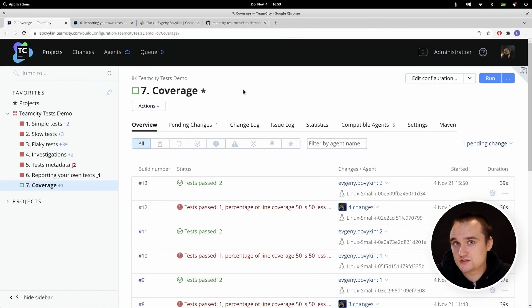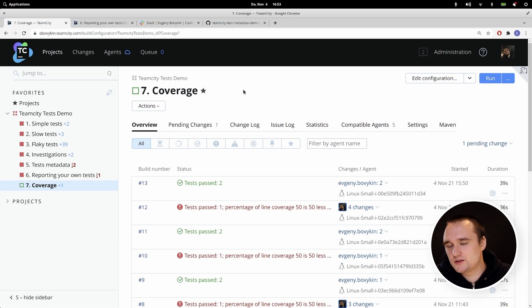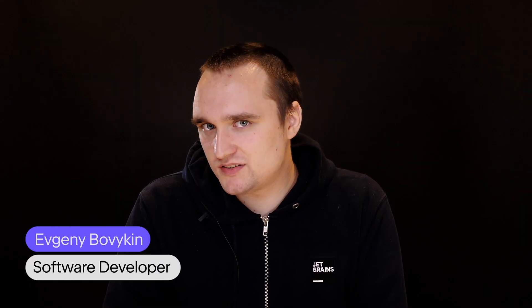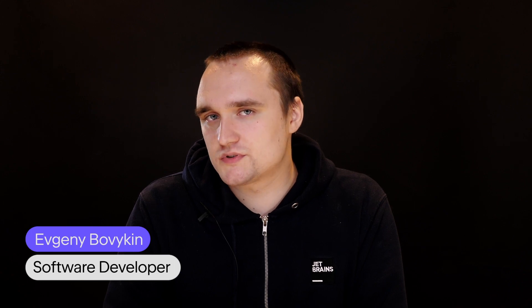As you can see, TeamCity supports a lot out of the box. But you can also extend this functionality by writing your own plugins, for example to support new languages and frameworks. There are also some advanced topics we didn't discuss — you can find out about them in our documentation and blog posts. All links will be provided in the repository. Thanks!